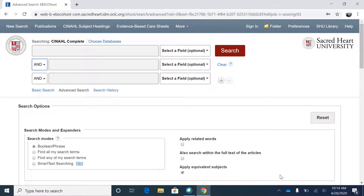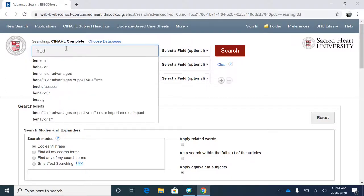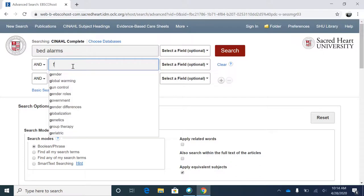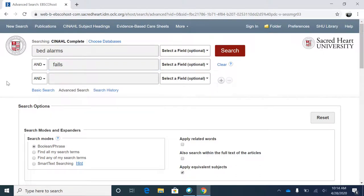Whenever you have a new topic, explore the available literature from a broad starting point, and then narrow your searches further from there. For example, you could start off with a general search for bed alarms and falls. Note, the order of your search terms does not matter — what matters is the operator you choose to search with. In this example, AND specifies that you want these two terms included together in your search results.